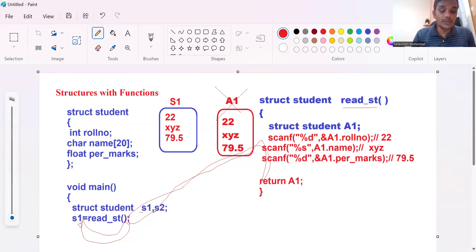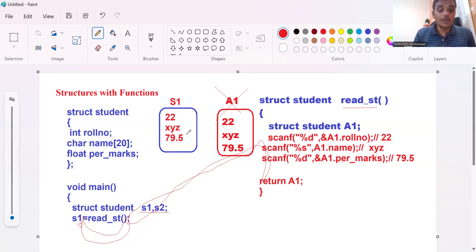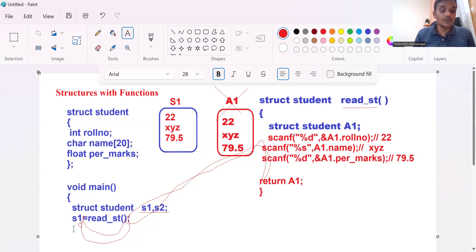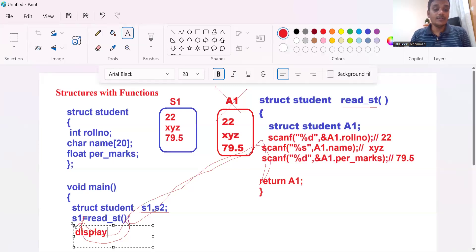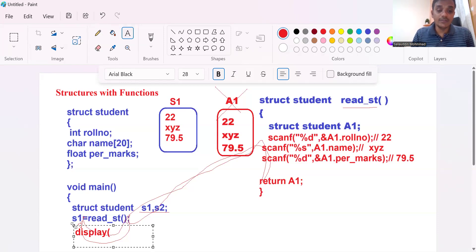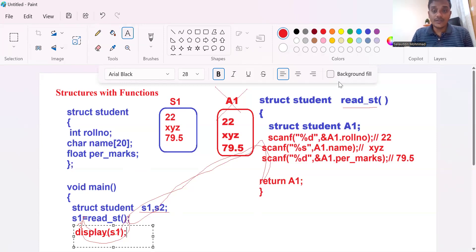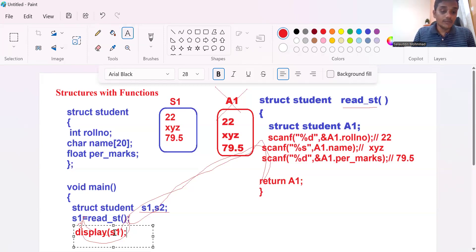Presently the live variables are only S1 and S2. I want to call one more function to display the values. The function name is display. The values are at S1, so I am passing S1 as the actual parameter to the display function. This demonstrates that we can pass a structure as a parameter, and we can also use structure as a return type.